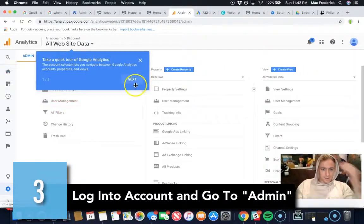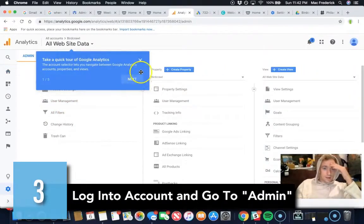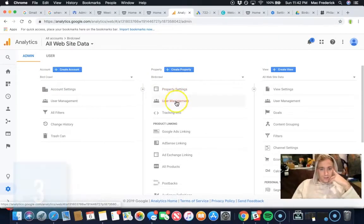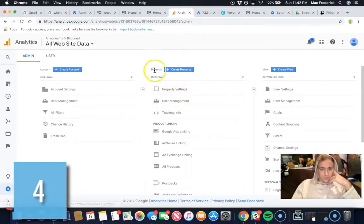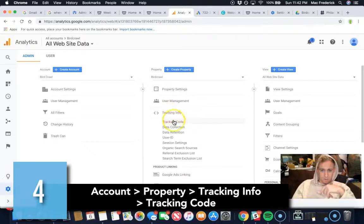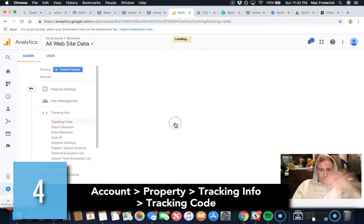Under account property view, go to property, go to tracking info, tracking code. You're going to get your code right here.